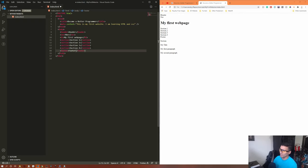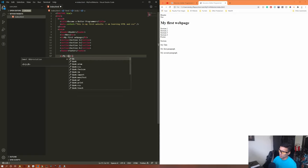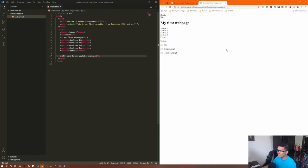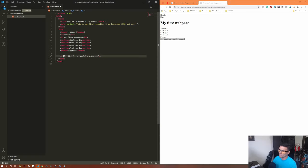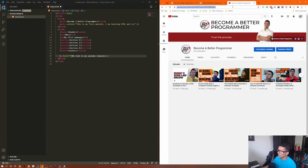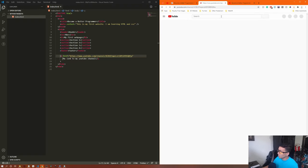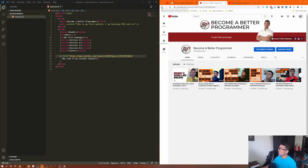To add a link, use the anchor tag 'a' — open and close it with text like 'my link to my YouTube channel.' Without an attribute it's just text, not clickable. To make it a link, add the 'href' attribute and set it to the URL you want to redirect to. Save, refresh, and it will be underlined and clickable, taking users to your YouTube channel.